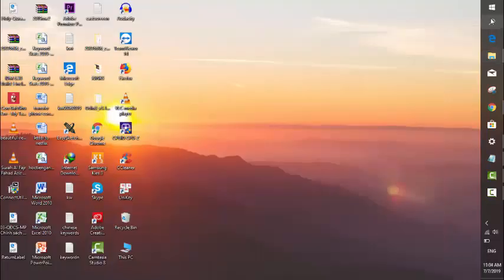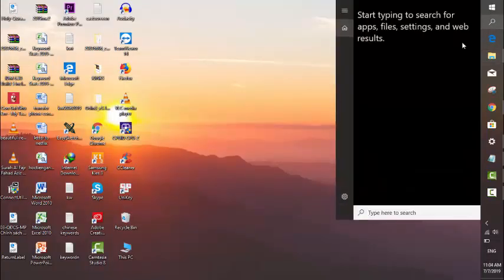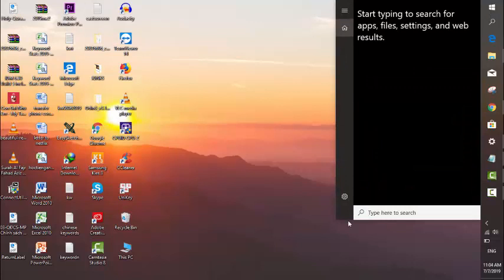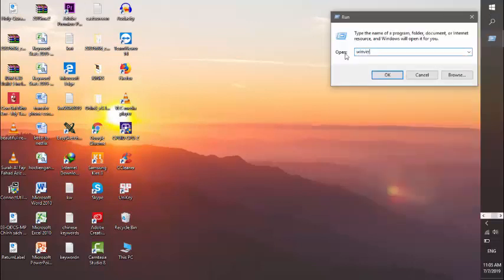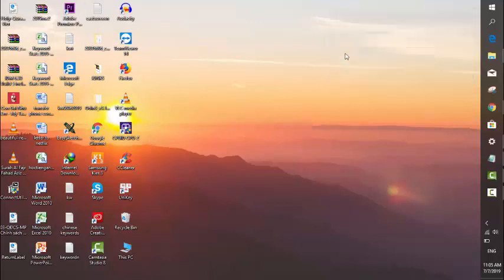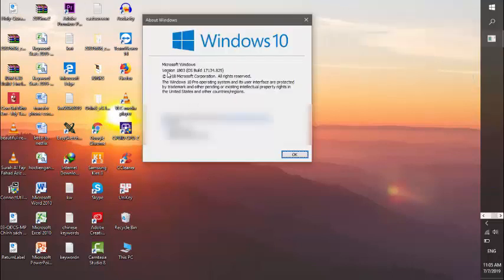Go into the search button here and type run. Click on that and type in Windows version. The version I'm currently on is version 1803.